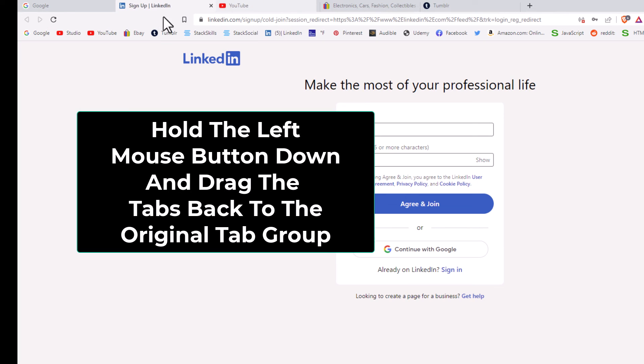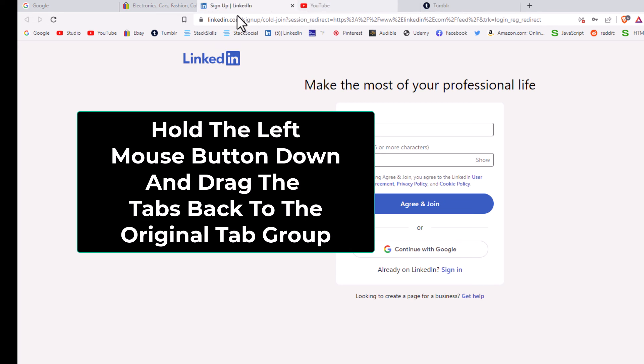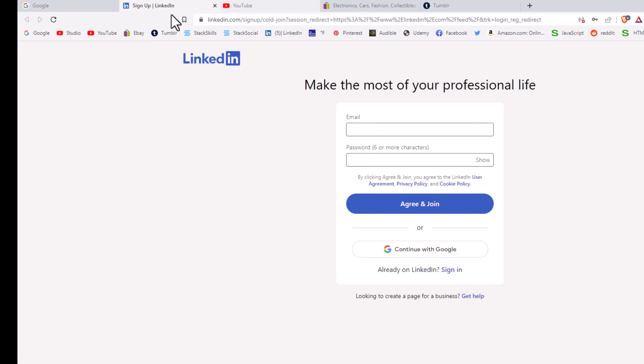And I can place these two tabs back into the browser anywhere I want. I'm going to let go of my left mouse button here. That is how you detach and reattach browser tabs in the Brave web browser.